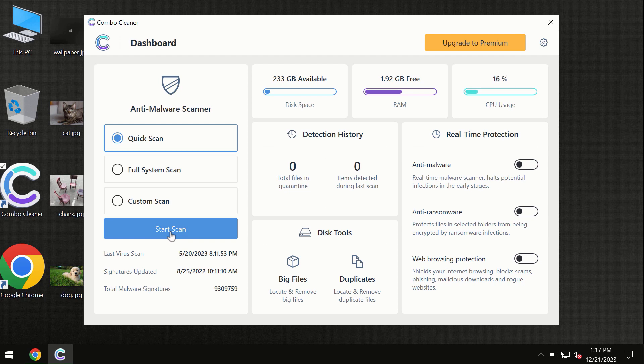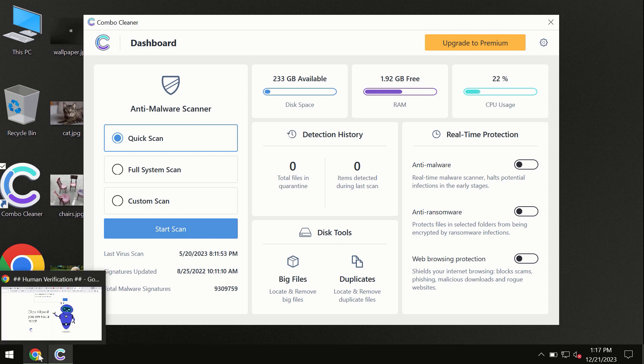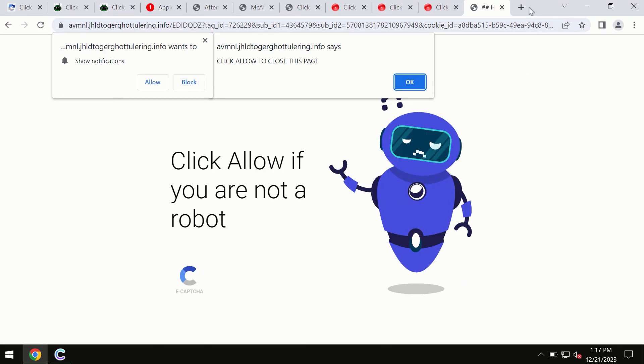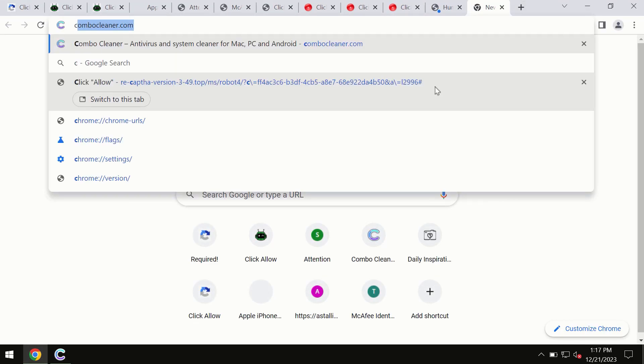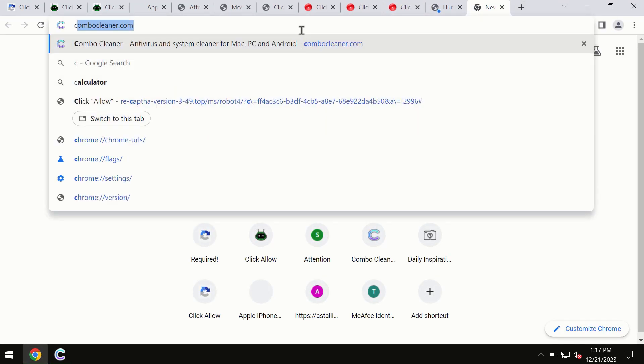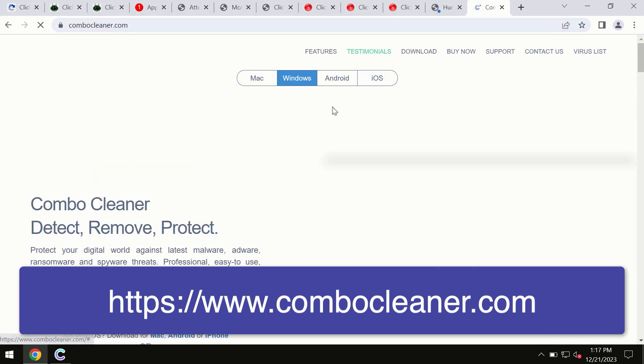Combo Cleaner is available for Windows computers, Mac computers, and Android devices too. Through the official site combocleaner.com, you may download any preferred version.